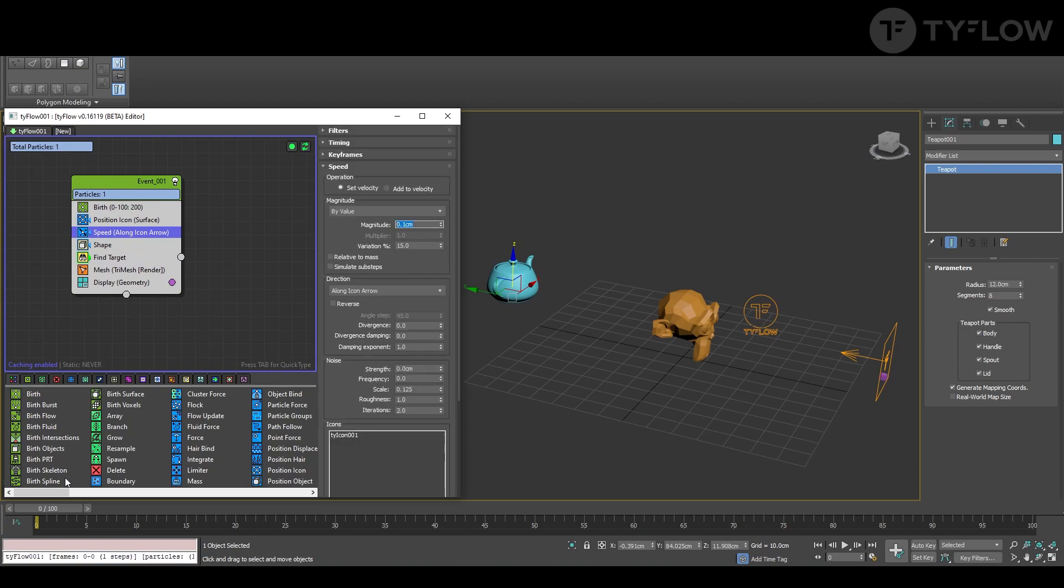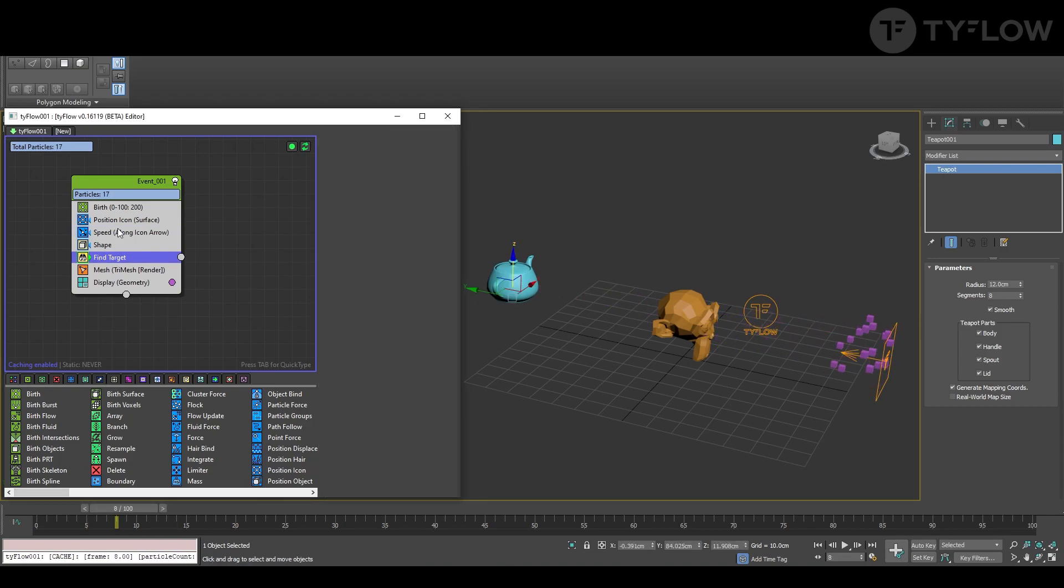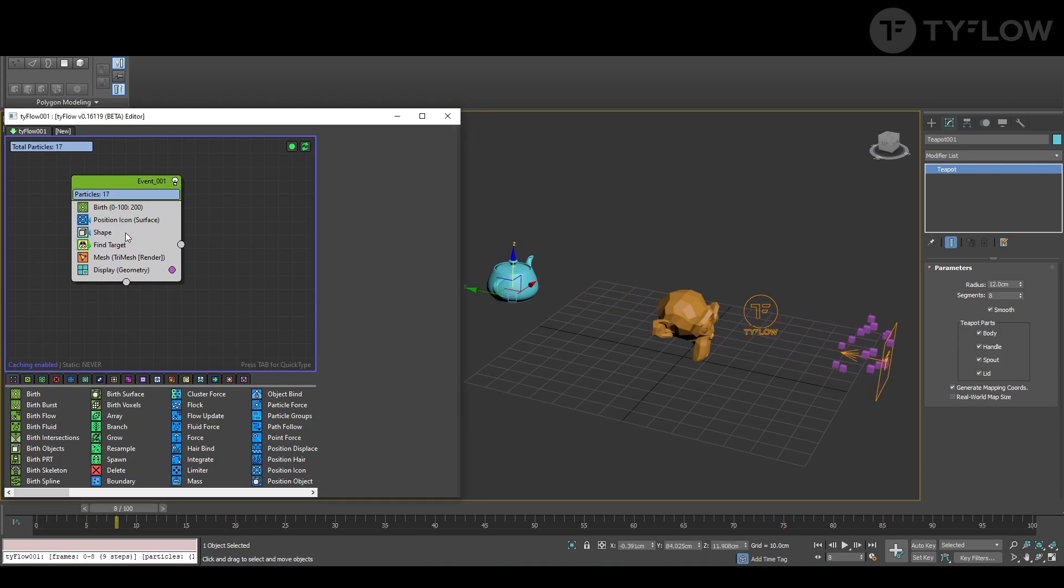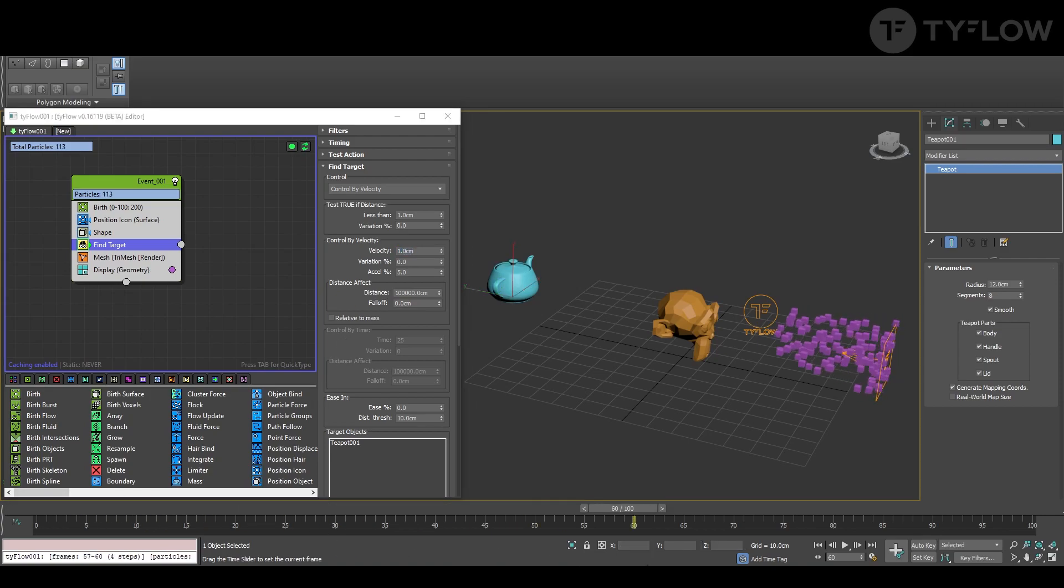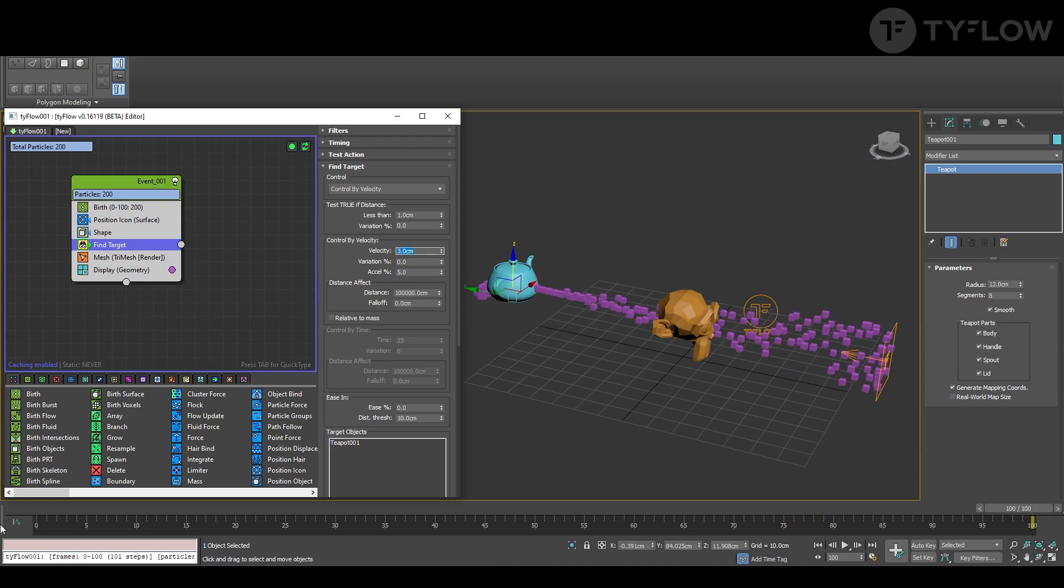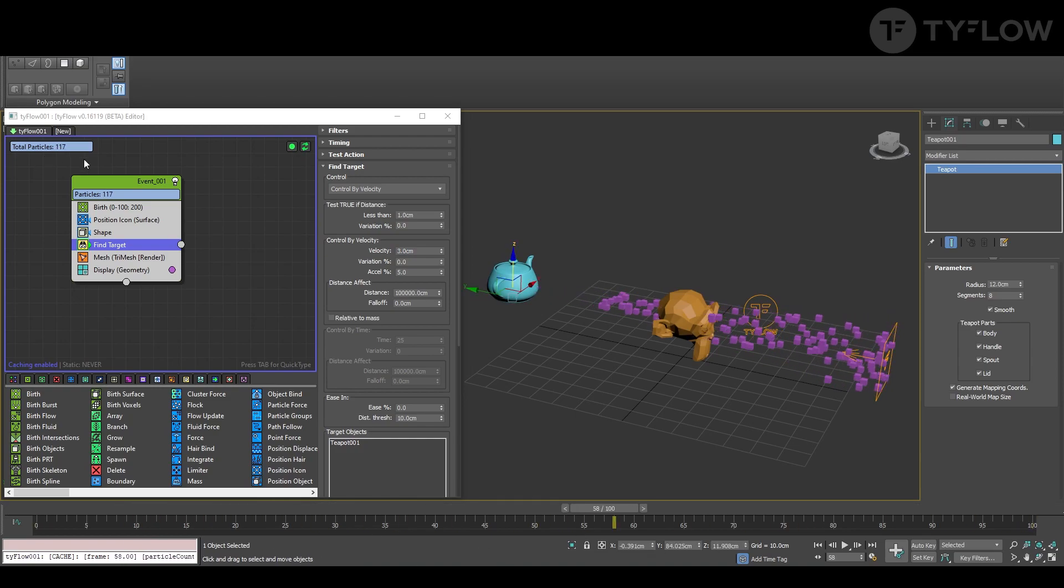But actually it's not very needed because we have already find target. What we want to do is reduce the power here from 10 to 1. Of course, all of it depends on the scale of your scene, so let's put 2, 3. 3 is fine, so it gets there.